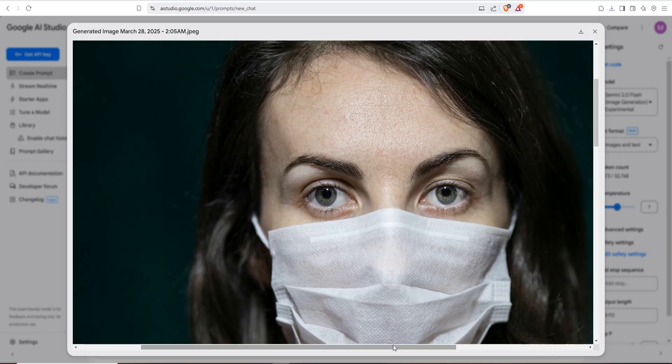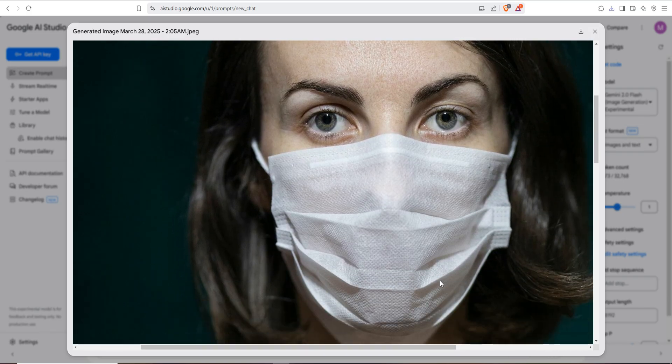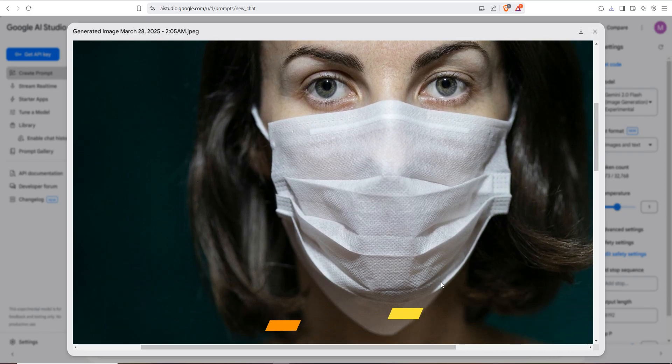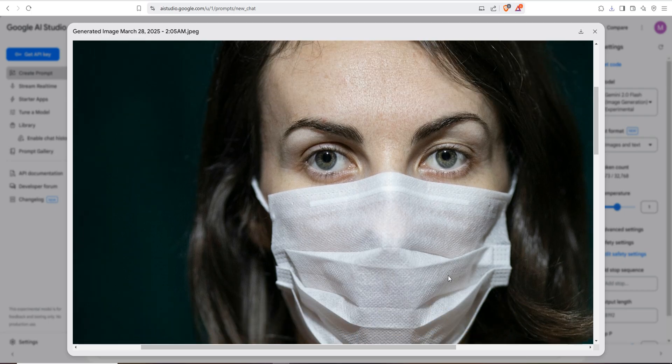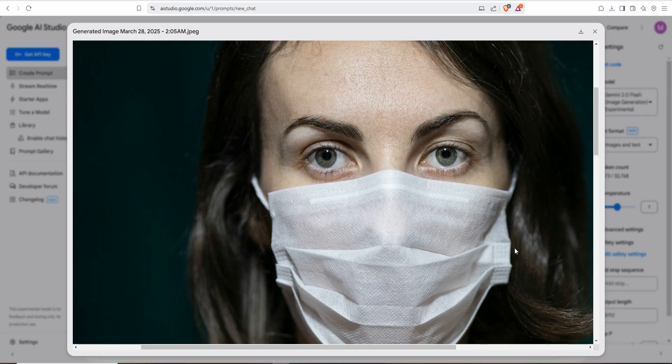So my friend, if you like this tutorial please subscribe my channel and see you soon with new tutorial. Goodbye.